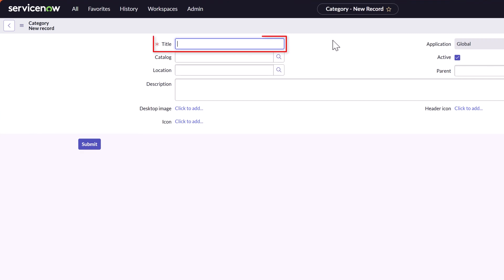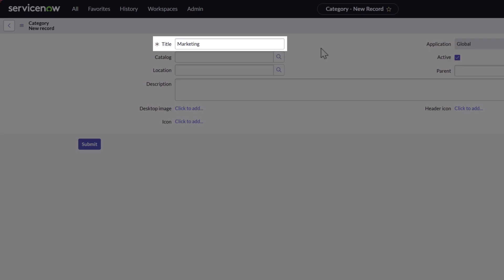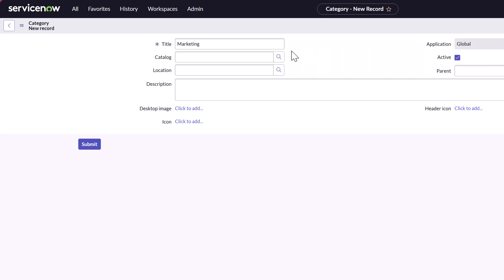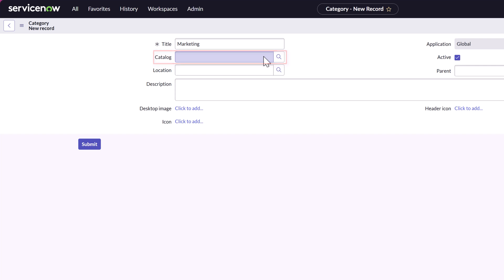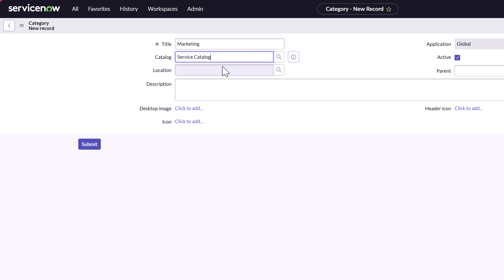First, you want to give your category a name. You can see here I've entered the name 'marketing.' Next, you want to search for and select the catalog that you would like to associate this with. I'll place my cursor in the catalog field, type 'service,' and select the Service Catalog.